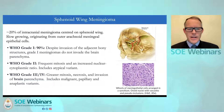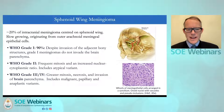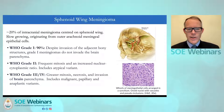Sphenoid wing meningiomas are centred on the sphenoid wing and 20% of all intracranial meningiomas are indeed sphenoid wing meningiomas. They are slow growing and originate from the outer arachnoid meningeal epithelial cells. The World Health Organization defines three grades: 90% are grade one and do not invade the brain parenchyma. Grade two shows frequent mitoses and increased nuclear-cytoplasmic ratio, including atypical variants. Grades three and four show more mitoses, necrosis and invasion of brain parenchyma. The key point is that 90% of all sphenoid wing meningiomas are grade one.